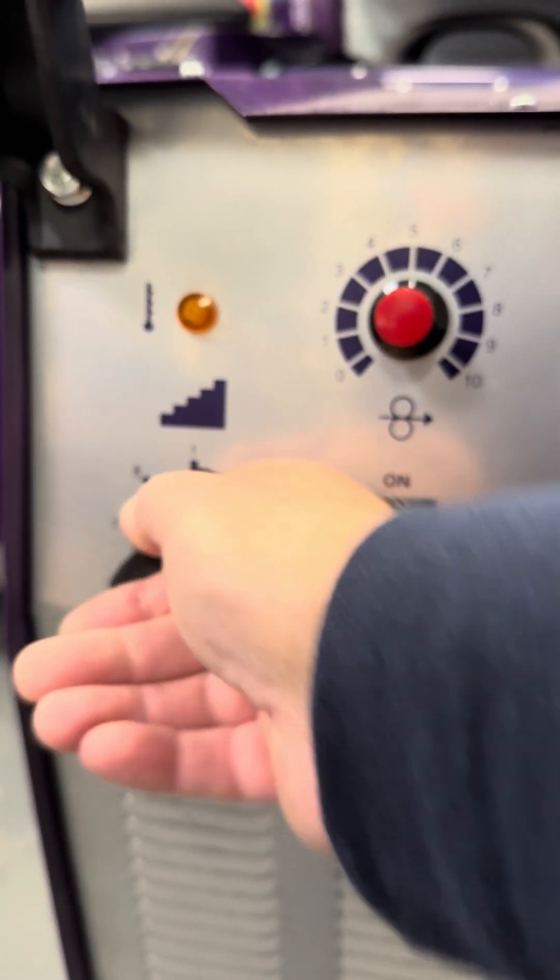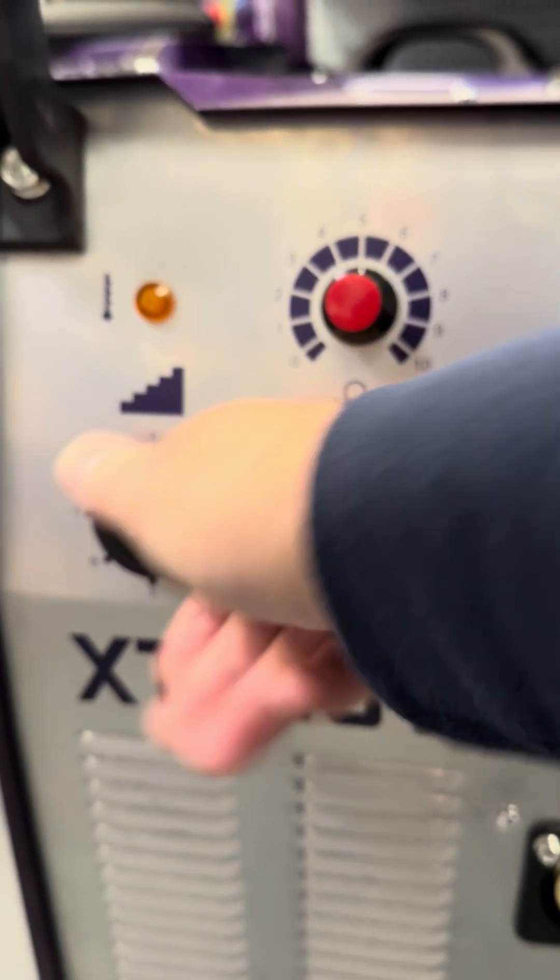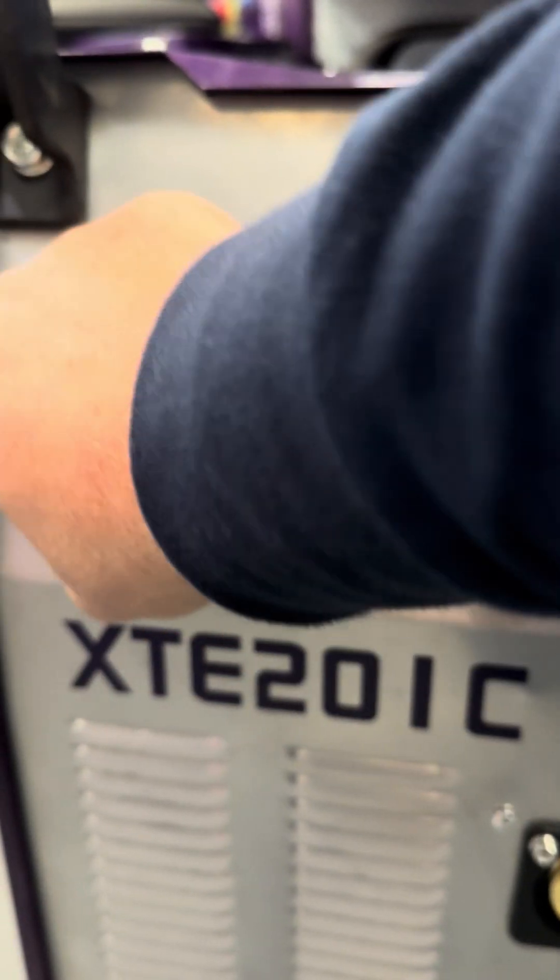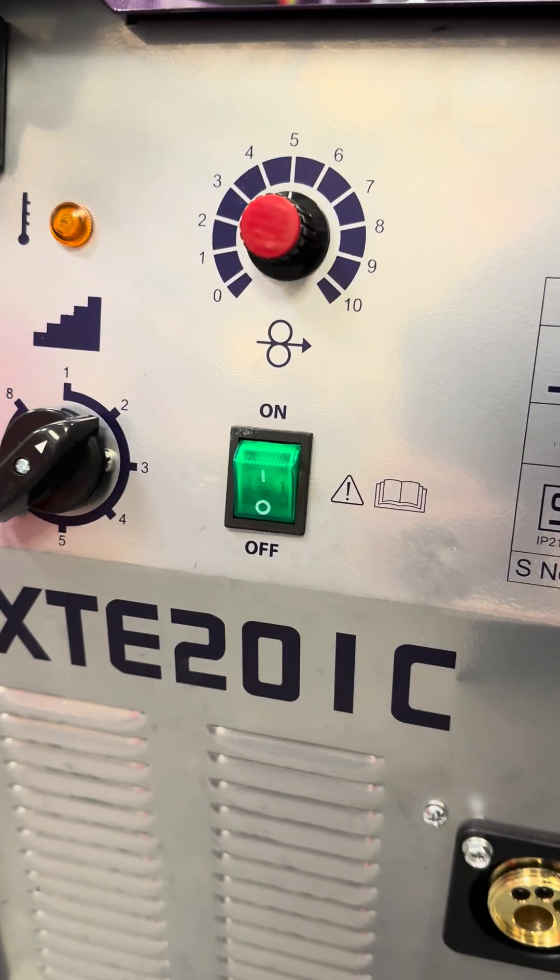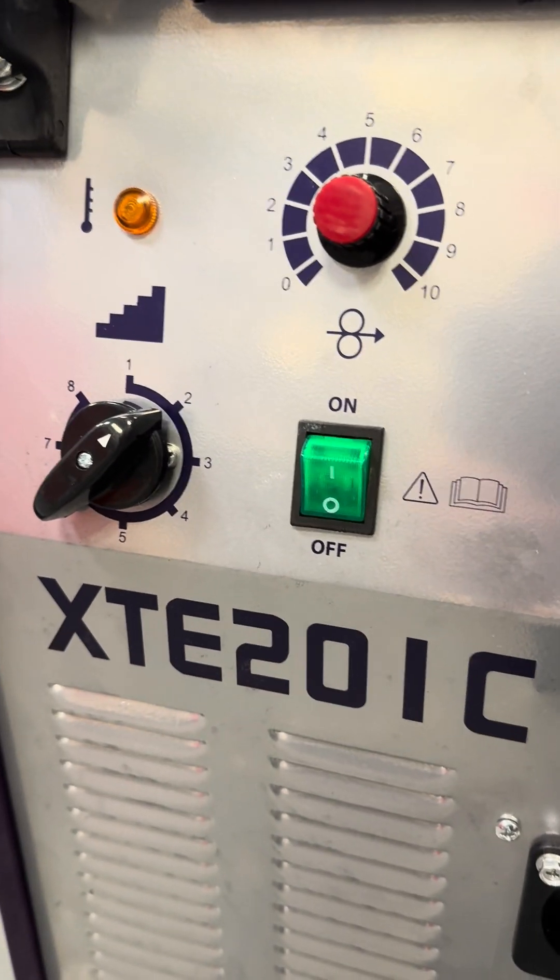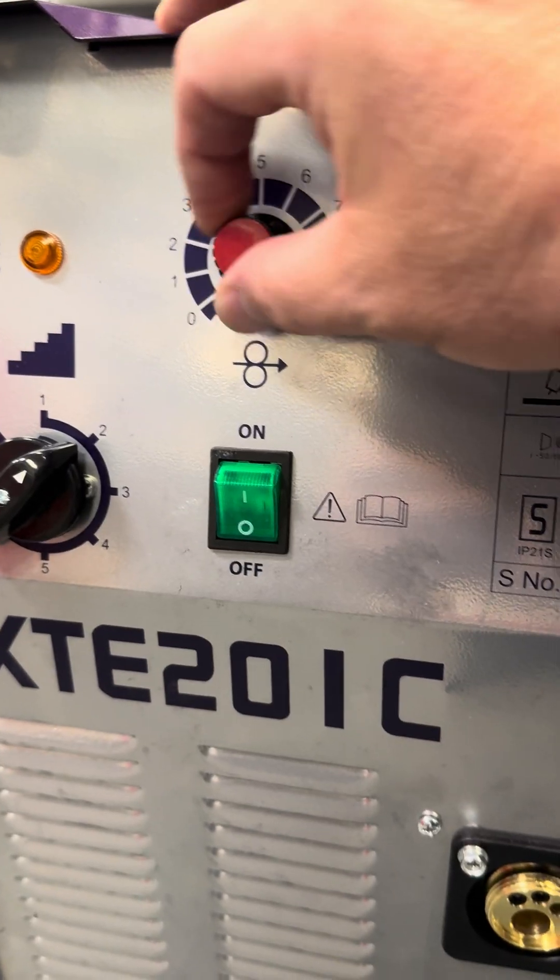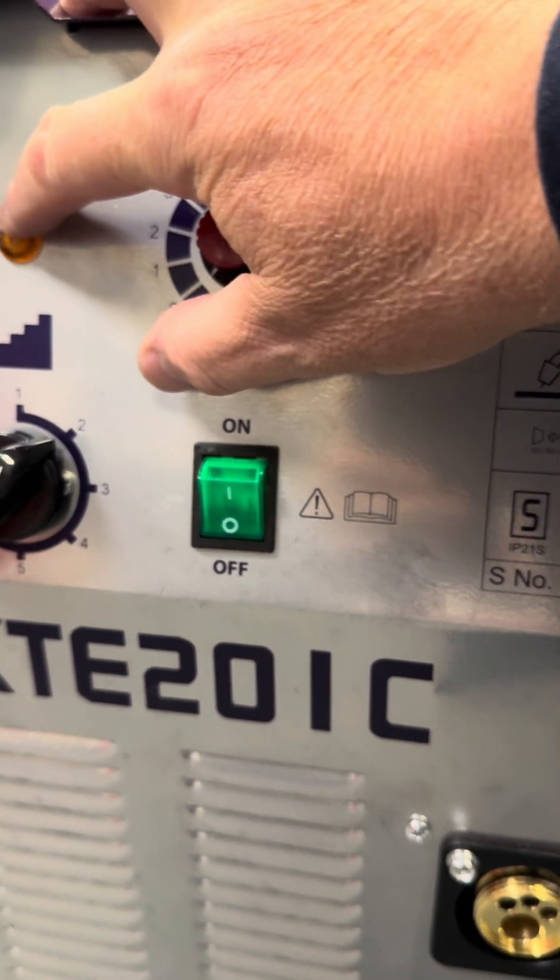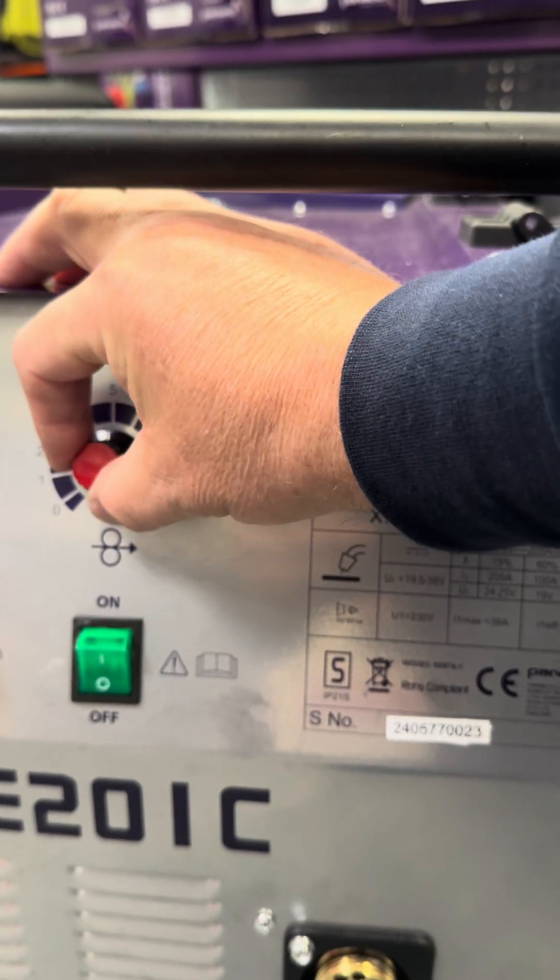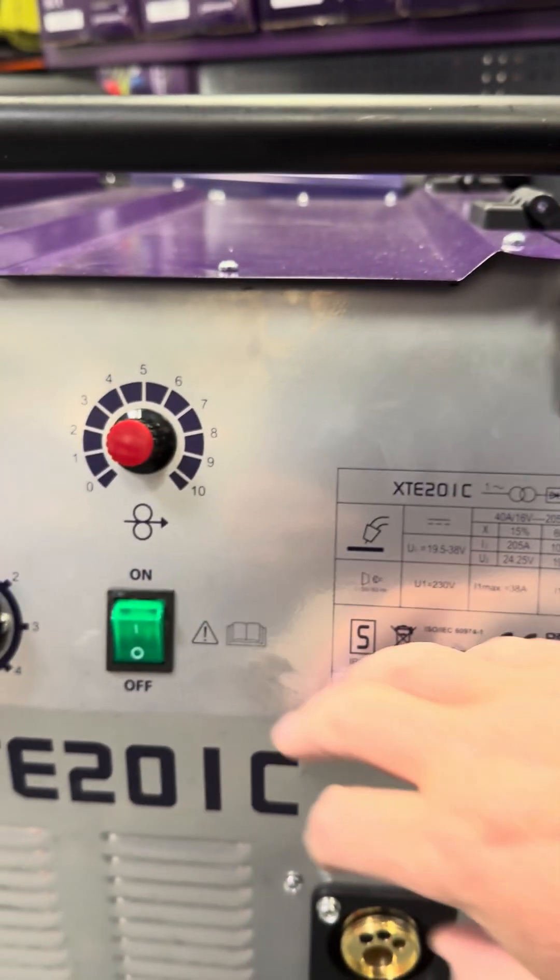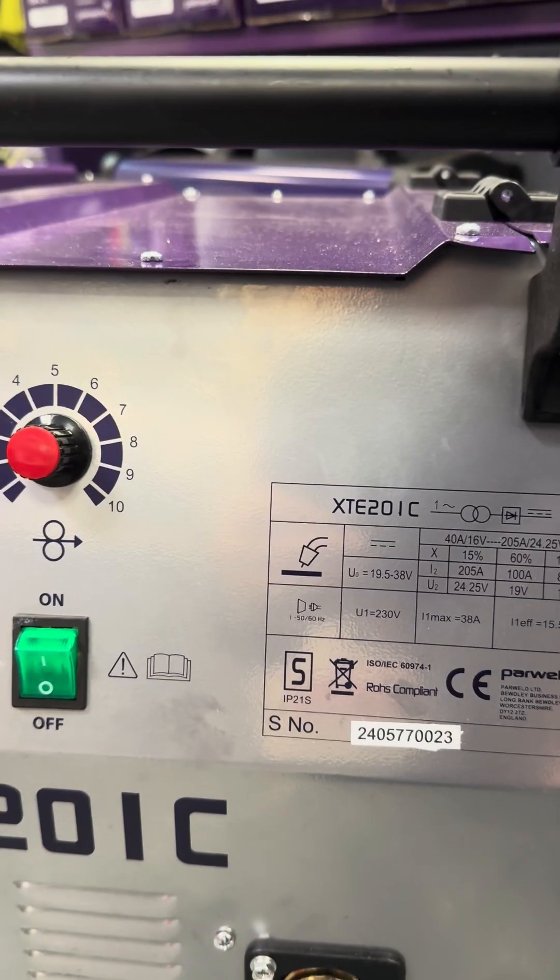So here, with more switches on the transformer, you have finer control between the settings, which is excellent. Over temperature, wire speed, on/off - very simple setup.